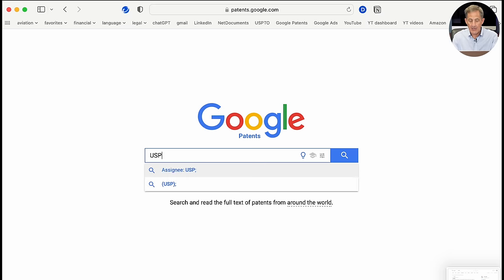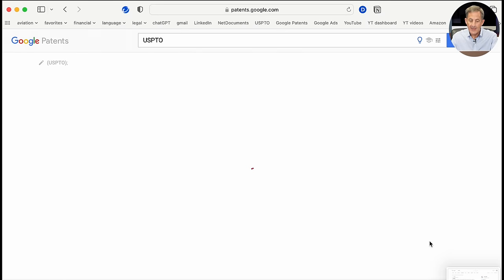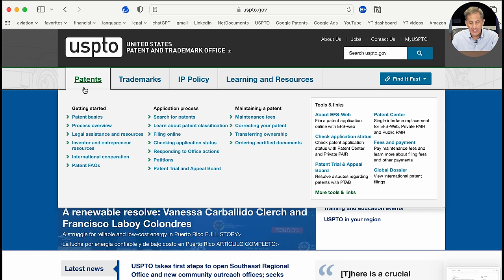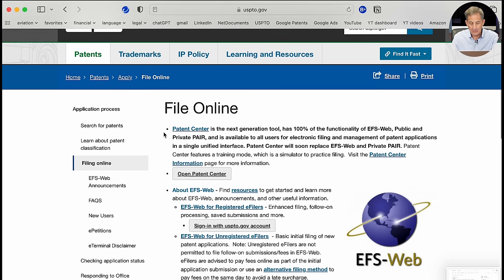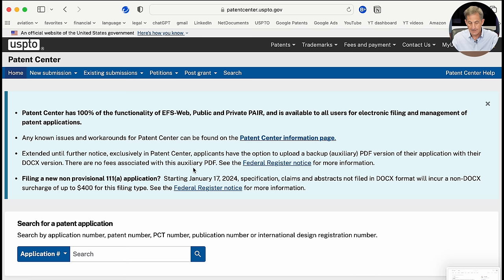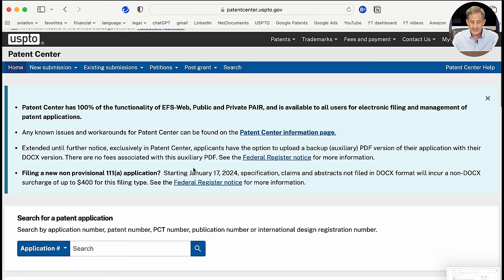I'll go through it fairly slowly — you'll probably get through it more quickly, especially if you're following along. Let's start at the Google search page. I'm going to type in USPTO. Once we arrive at the USPTO homepage, we're going to select the Patents tab, then under Application Process, we'll select Filing Online. We'll scroll down and select Open Patent Center, which will take us to the Patent Center homepage.